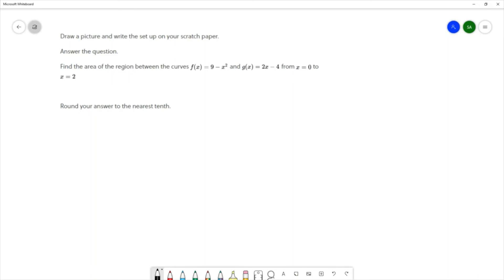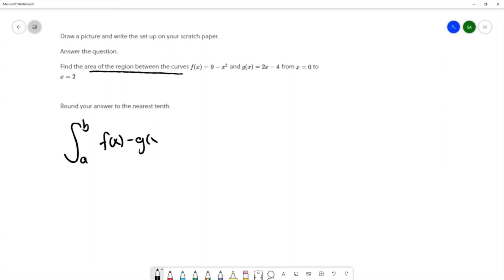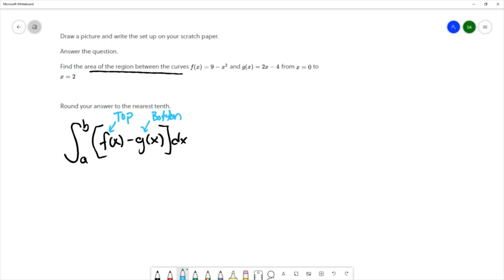To find the area between two curves we use the formula: the definite integral from a to b of f(x) - g(x) dx. It's important that the top curve comes before the minus sign and the bottom curve after. That's why we draw the picture first. We'll think of these as y = equations until we figure out which is the top curve — that becomes f(x) — and which is the bottom curve — that becomes g(x).